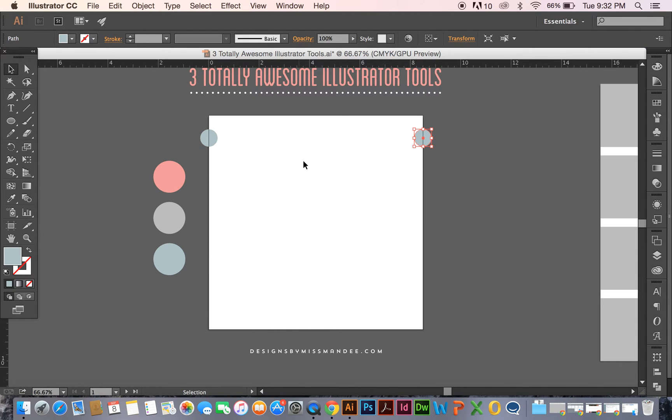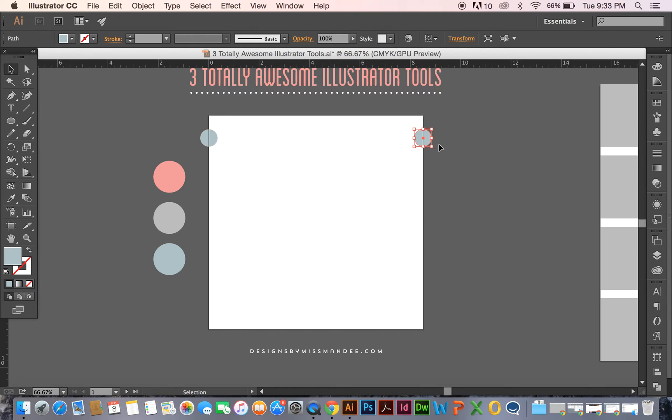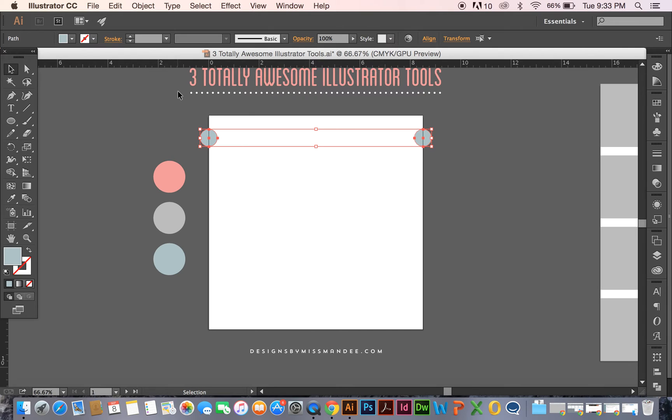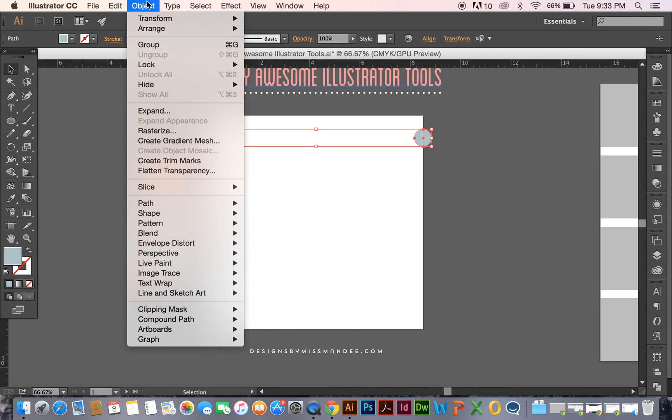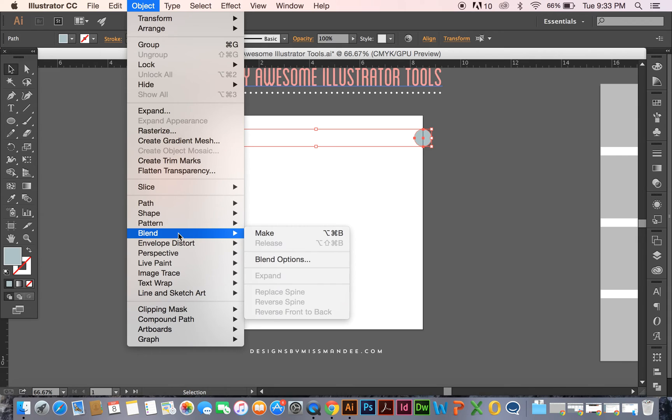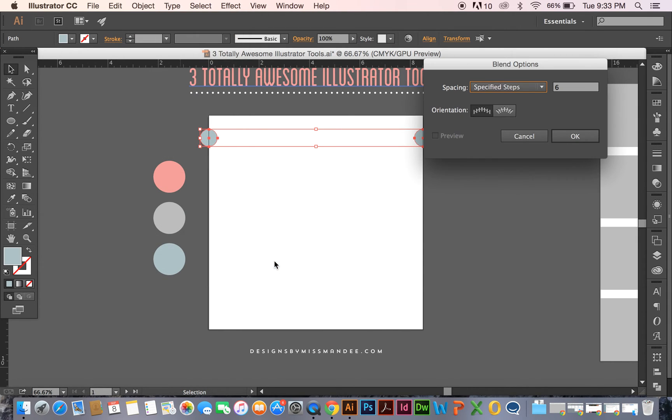So instead of just duplicating a random spacing, I want these to go right across the artboard and meet to each other. If that makes sense. So what I'm going to do is, while these are both selected, I'm going to go to Object, Blend, and then go to Blending Options.